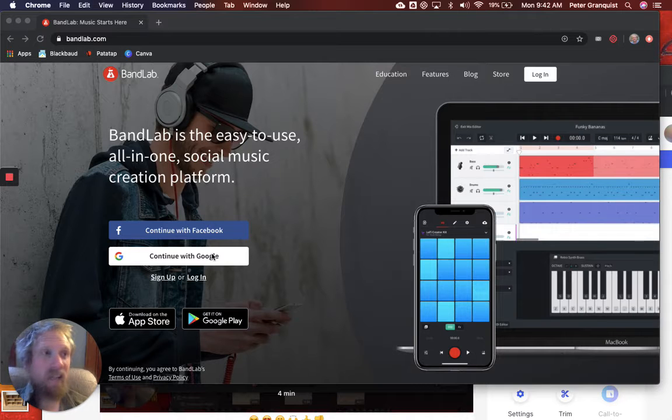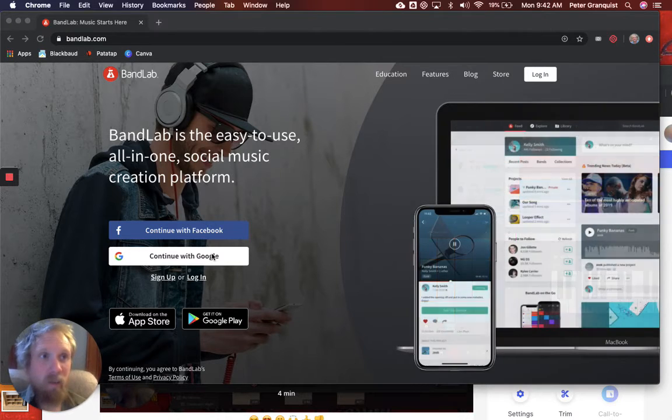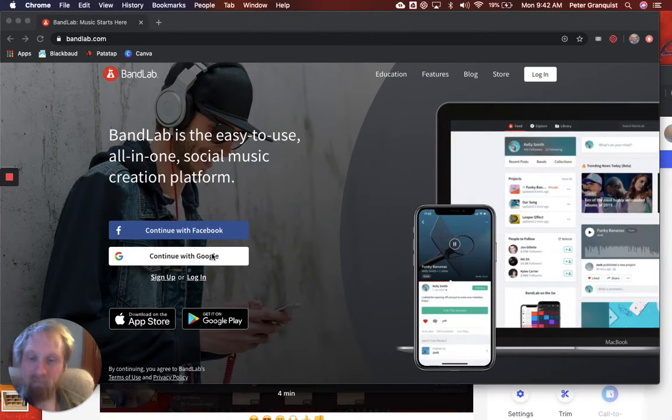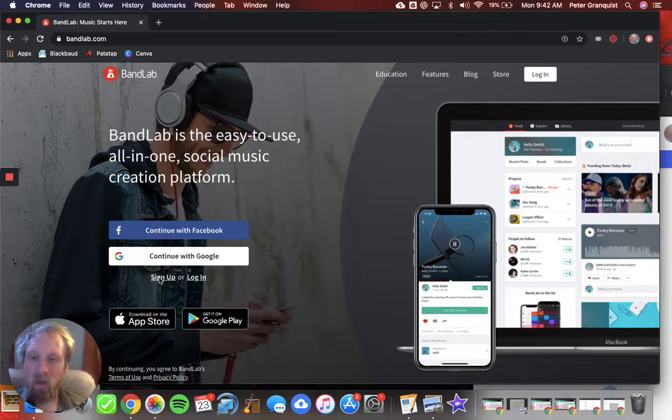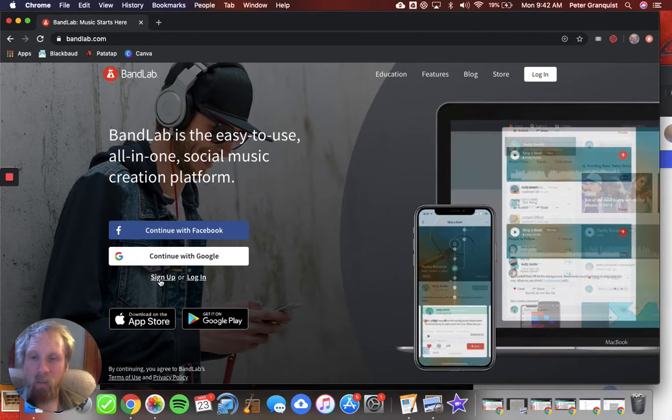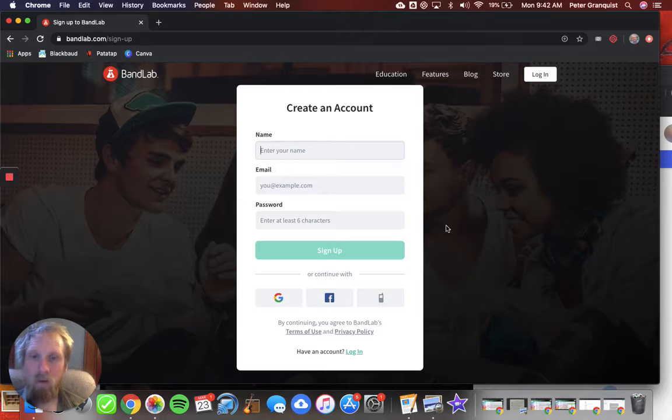It's gonna ask you to do a few things to sign up your account. I'll show you what that might look like if I were to click sign up. Create an account.